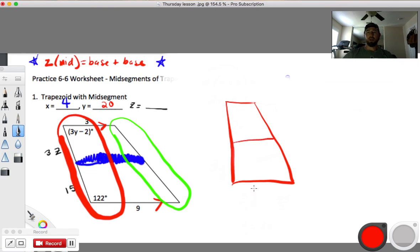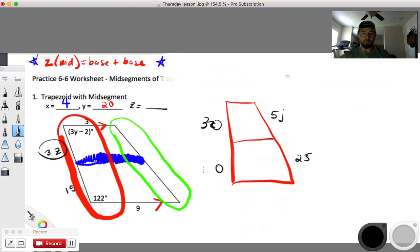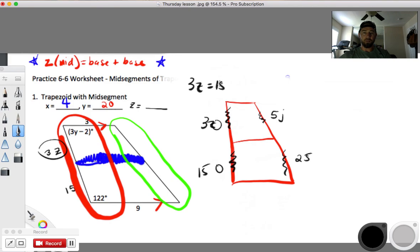I want you to be aware of something you're going to see on your homework. If you see a piece on the top leg and a piece on the bottom leg on the same side — like 5j on top and 25 below, or 3z on one piece and 15 on the other — you set them equal. So 3z equals 15, divide by 3, z equals 5.